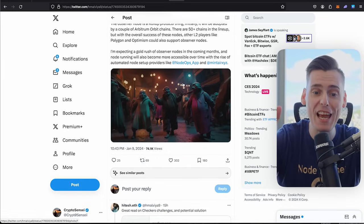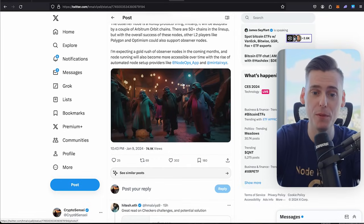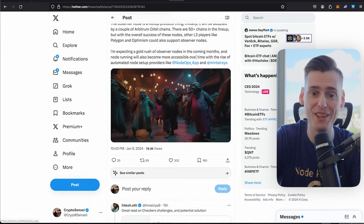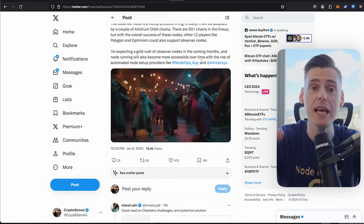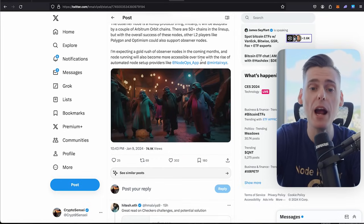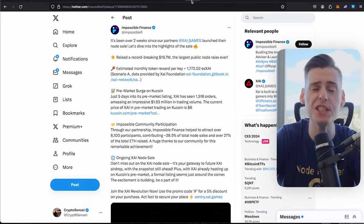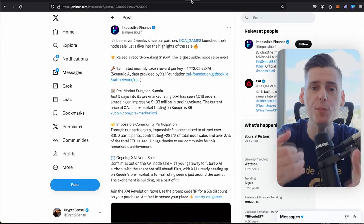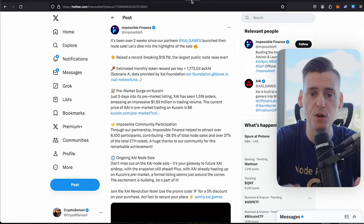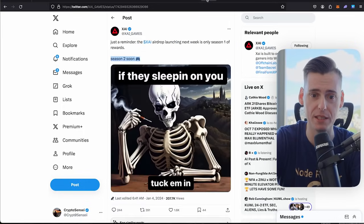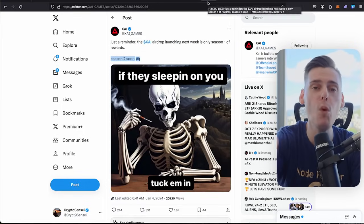I'm expecting a gold rush of observer nodes in the coming months. This is why I was so bullish and this is why I did multiple events in my community to tell you about this.